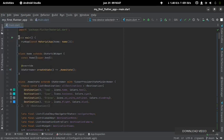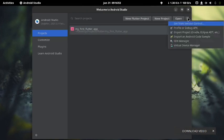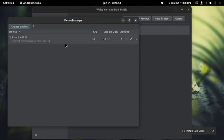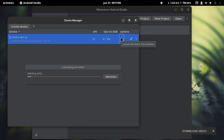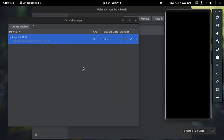First, close the project by clicking File at the top left corner and click Close. Then once the project is closed, click the three dots at the top right corner and select Device Manager. A virtual device manager window will pop up — select it. The emulator is now opening outside Android Studio.